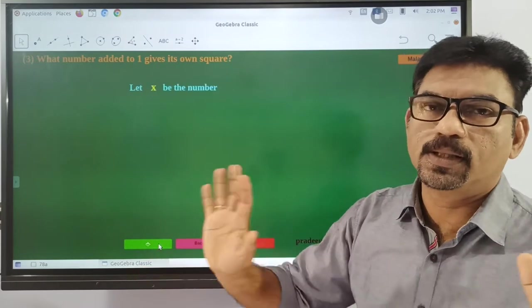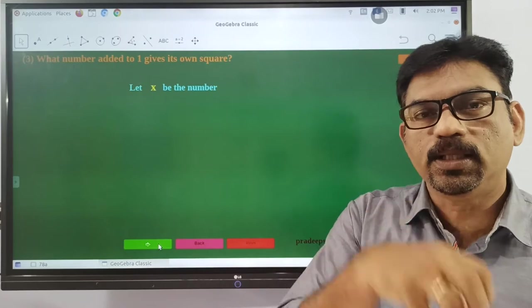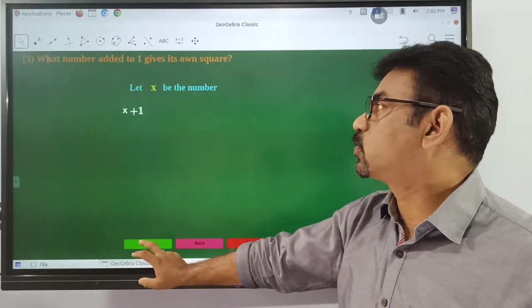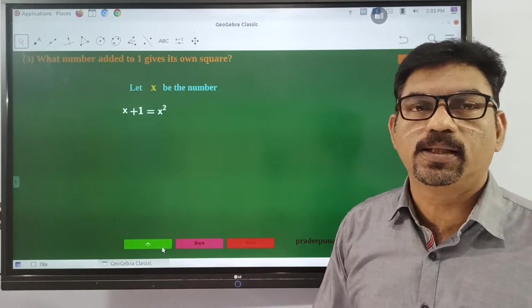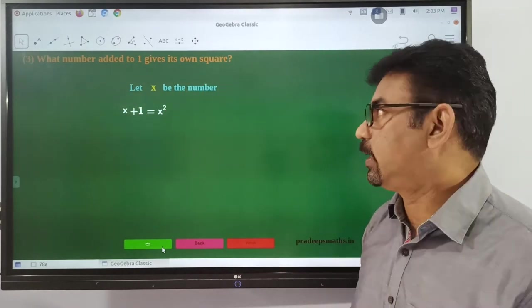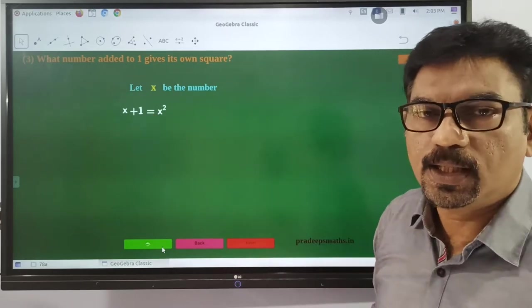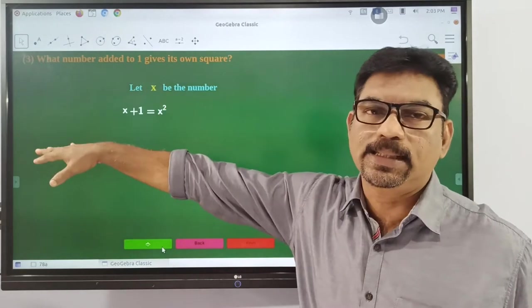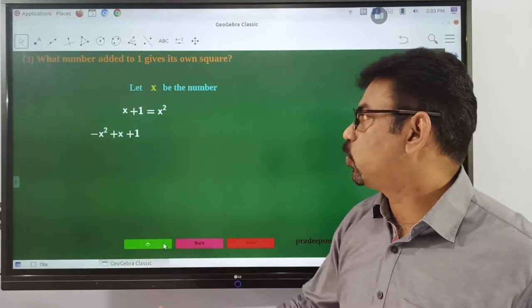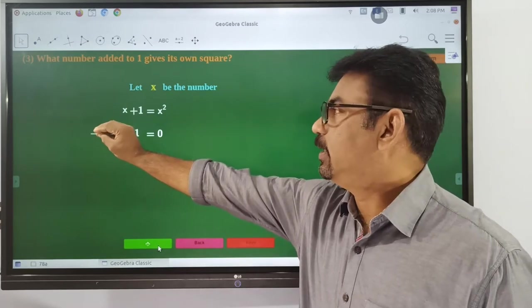Let the number be x. We set up the equation so that x plus 1 is equal to the square of x. So x plus 1 is equal to x squared.